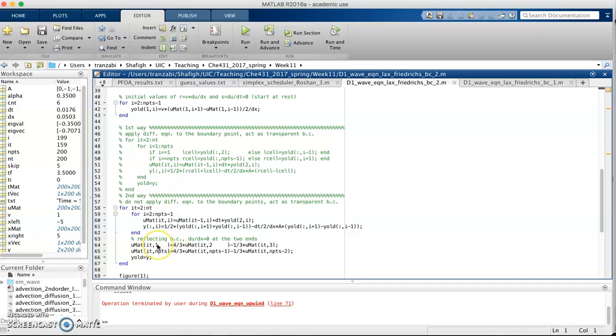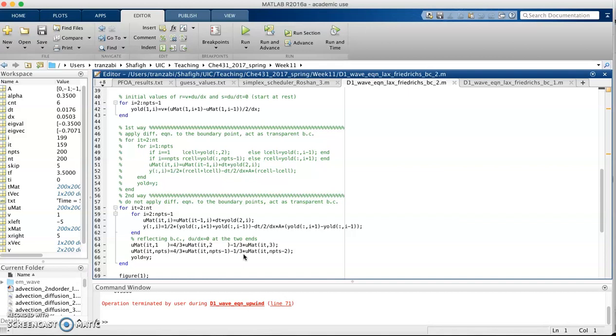For the left boundary we're going to use forward Euler. When you're sitting at point x equal 1, we're going to look at 2 and 3 with the coefficients of 4 thirds and minus 1 third. These are basically forward and backward differences where we can use them to set the first derivative of u equal to 0.